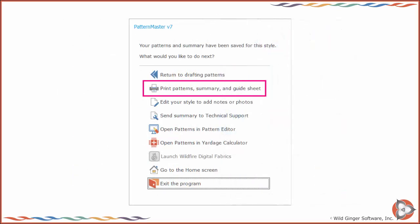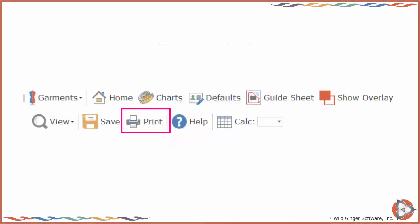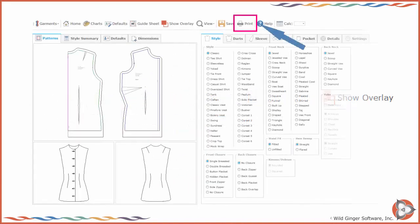To print your patterns, choose Print Patterns, Summary, and Guide Sheet on the next screen. You can also choose Print on the top toolbar of any Garment Type screen. You are not required to save the patterns in order to print them.